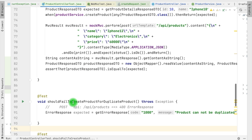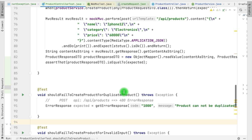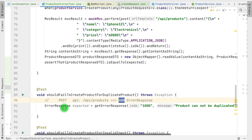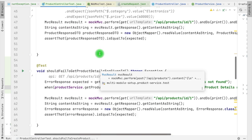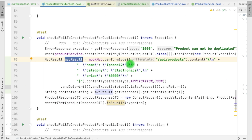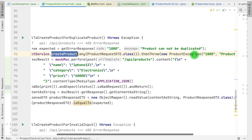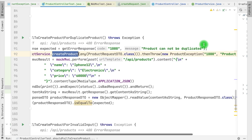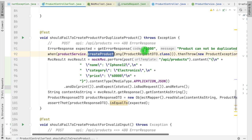We have another test - whenever the create product API is called with a duplicate product, it should fail and return a 400 error. This is on the same lines as our GET API failure - we are calling this API bypassing the same content, and whenever the service is called it throws a ProductException, which our generic product exception handler handles, and we expect the 400 error result.